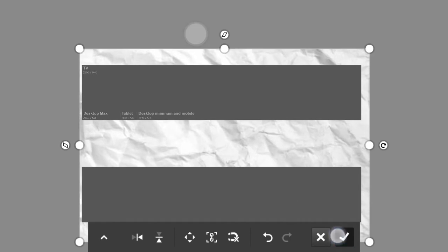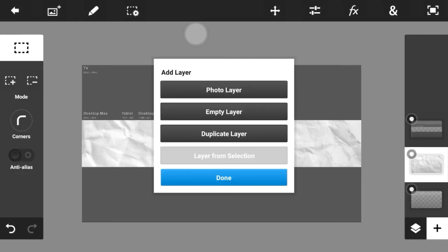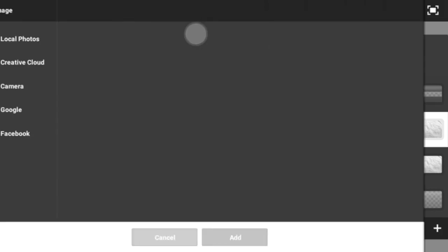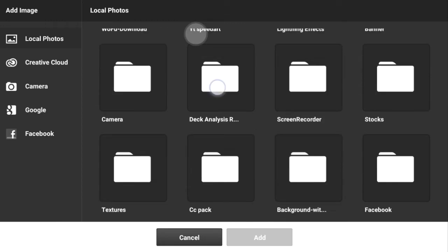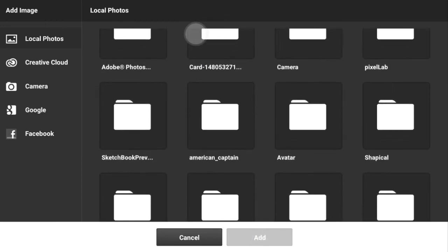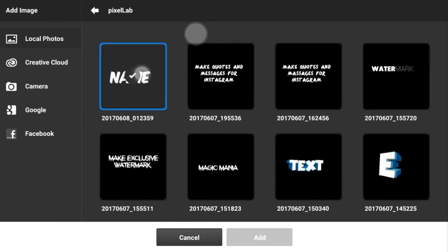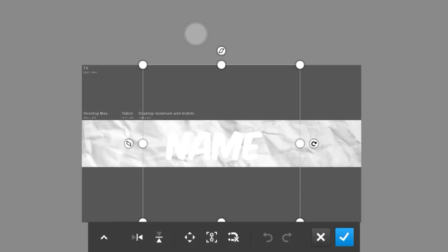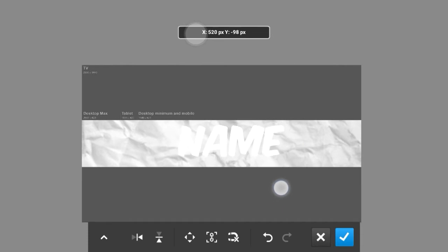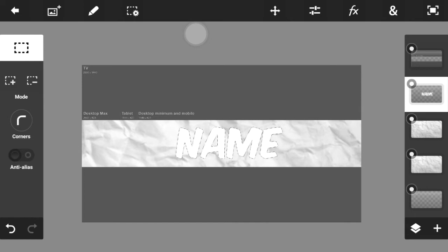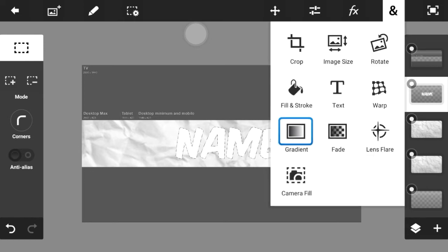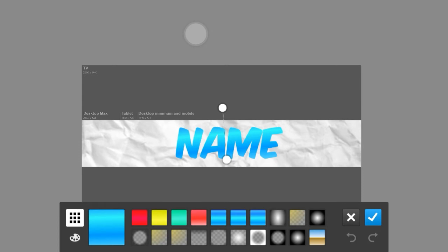Duplicate this layer for later use. Now go to the Pixel Lab folder — it will be there. Click on it and get your text, make it a bit bigger, and place it in the middle. Now you have to select a pixel. For doing this step, watch my other video — the link will be down below — on how to make gradients. Click on gradient.